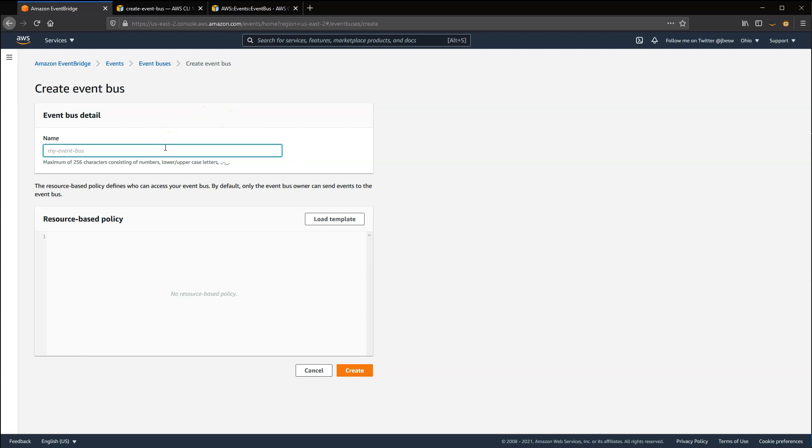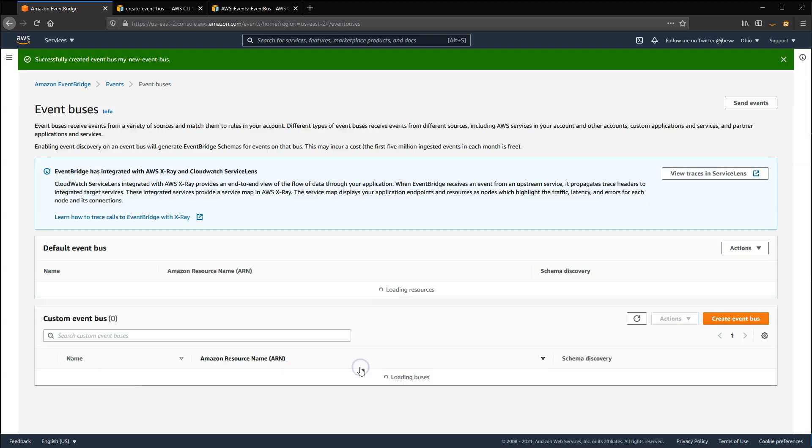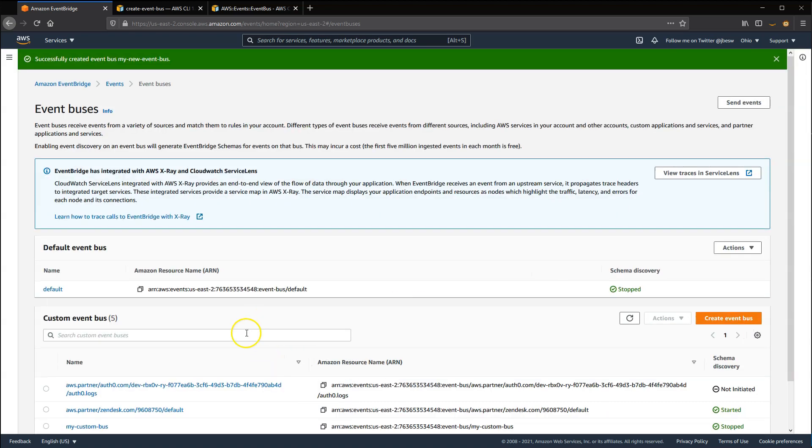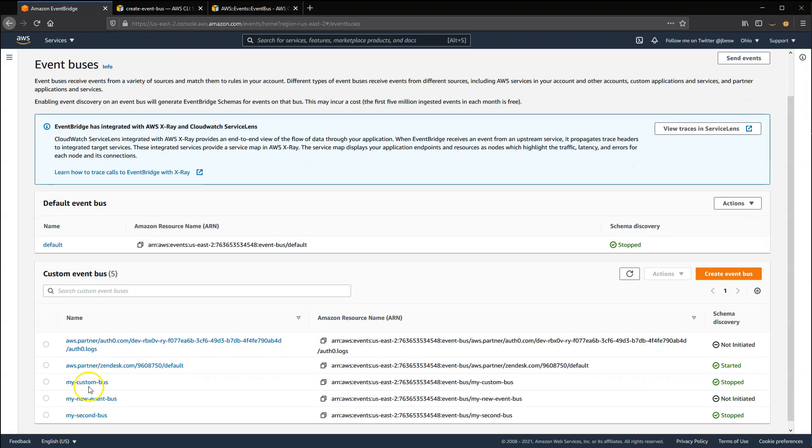Enter the name of your custom event bus and then choose Create. The new bus appears in the list of custom event buses.